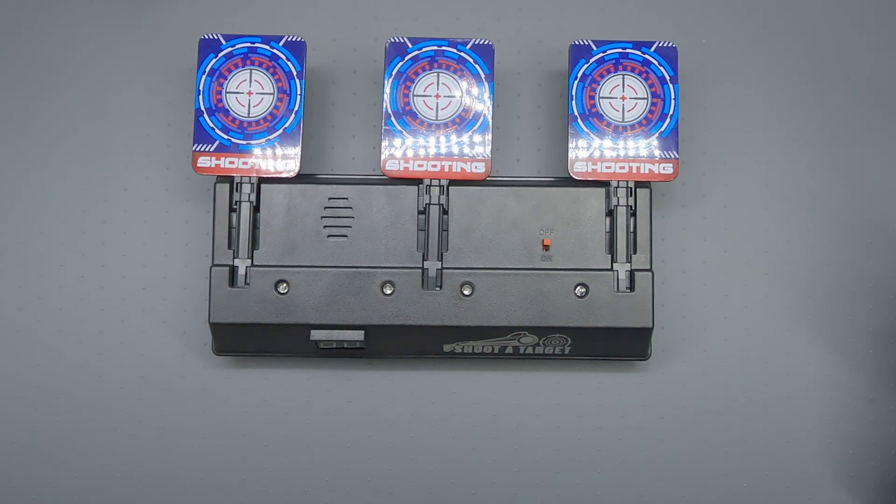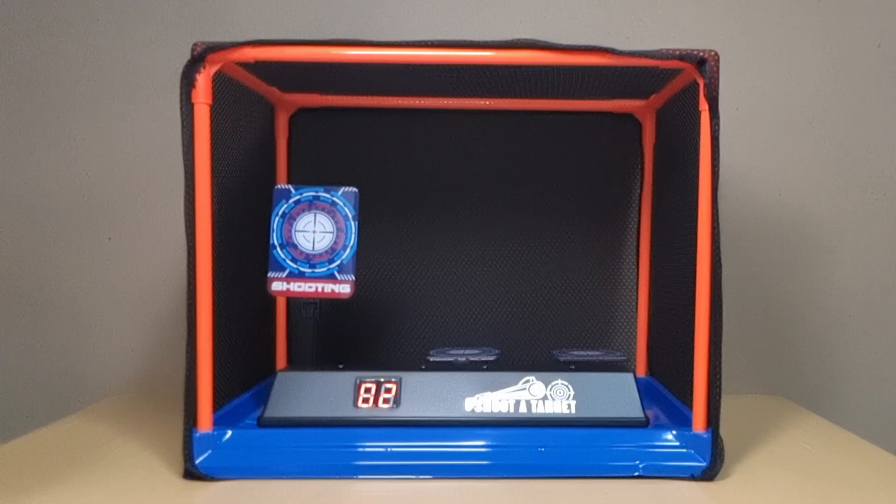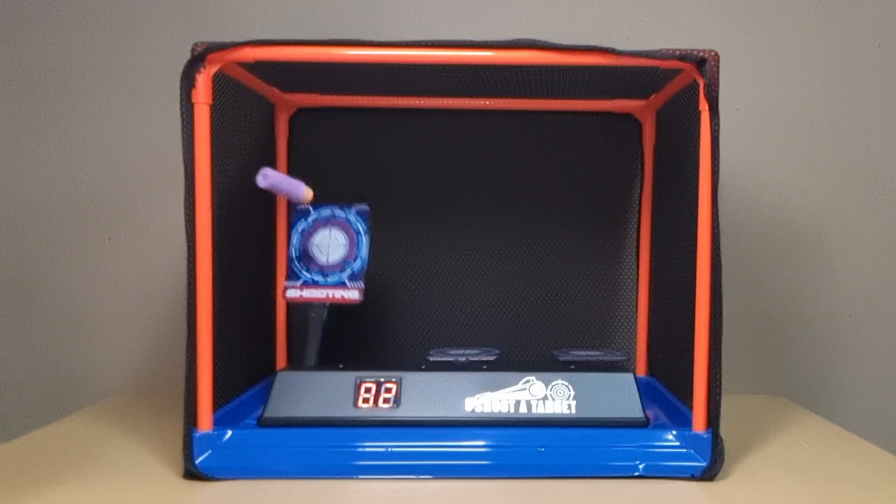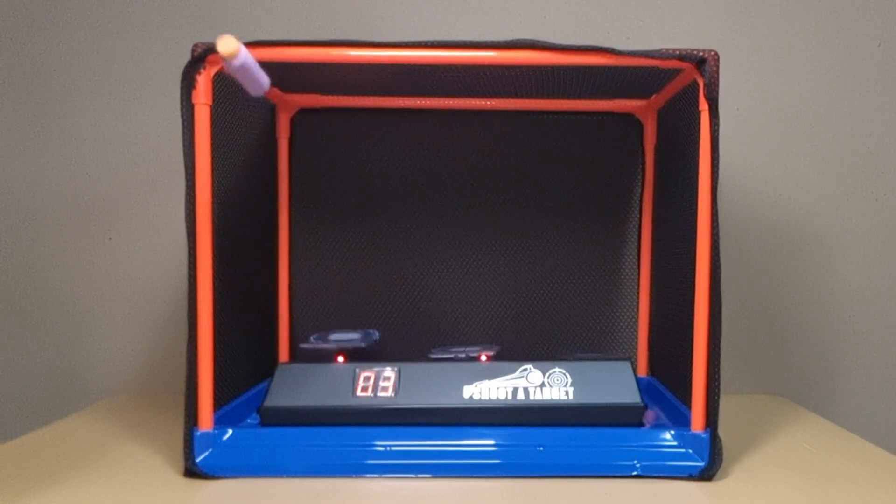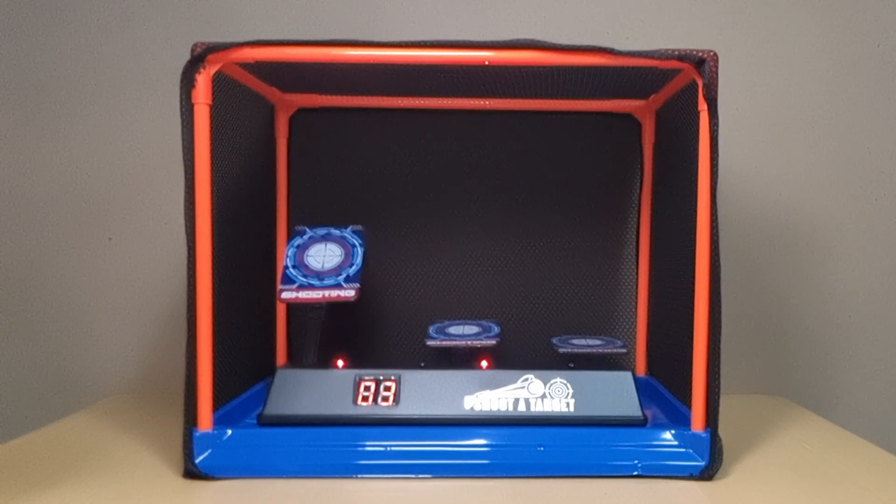So I got myself this toy. It's a target for foam blasters and it's very affordable and it works.